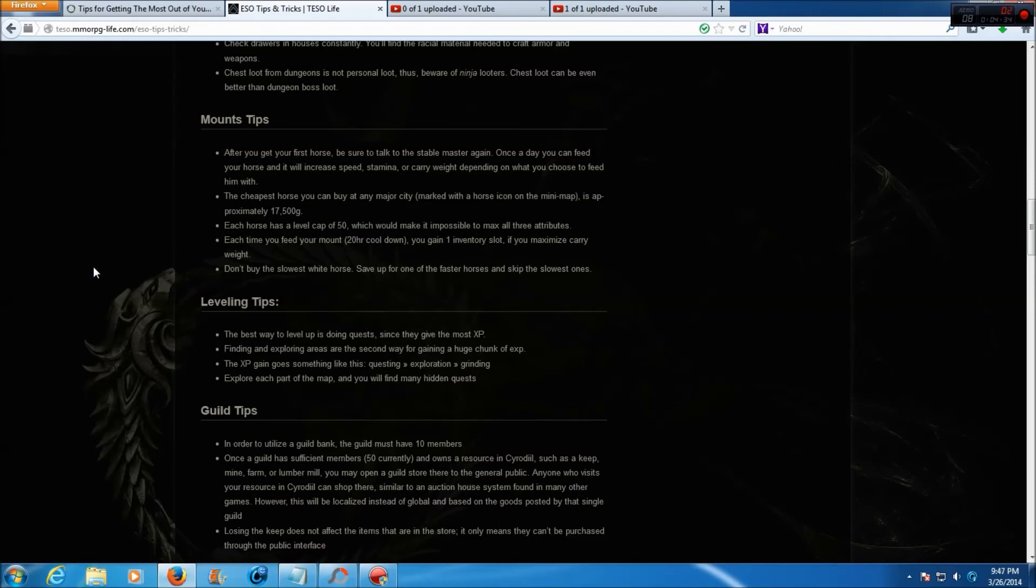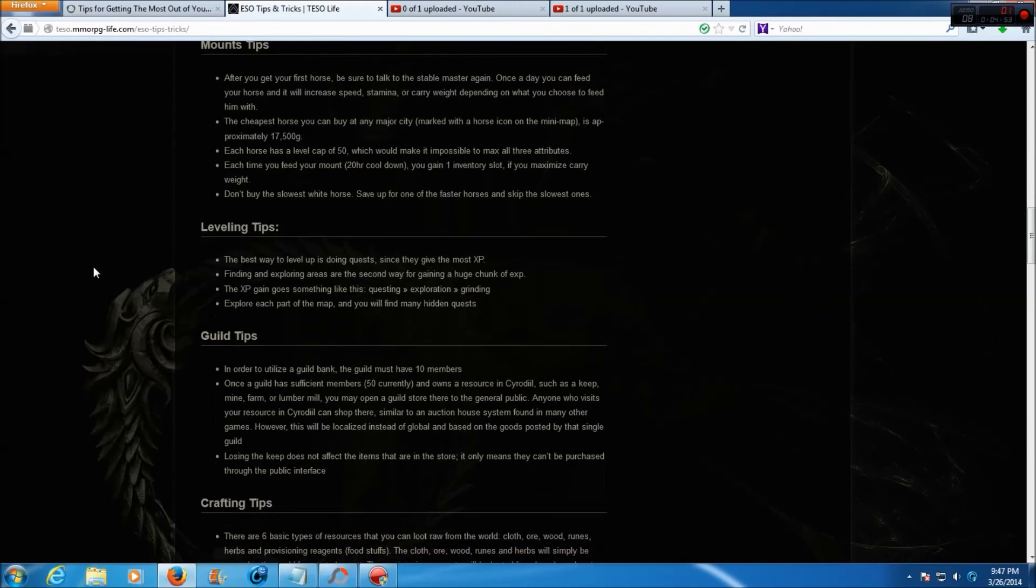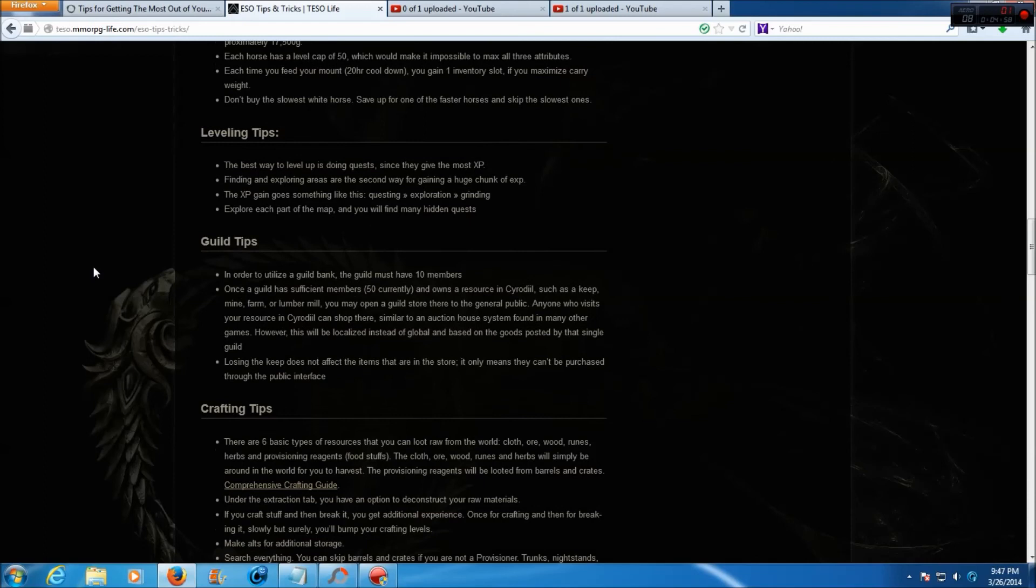The cheapest horse you can buy at a major city is approximately 17,500 gold. Each horse has a level cap of 50, which would make it impossible to max all three attributes. Each time you feed your mount, which has a 20 hour cooldown, you'll gain one inventory slot if you maximize carry weight. Don't buy the slowest white horse. Save up for one of the faster horses and skip the slowest ones.